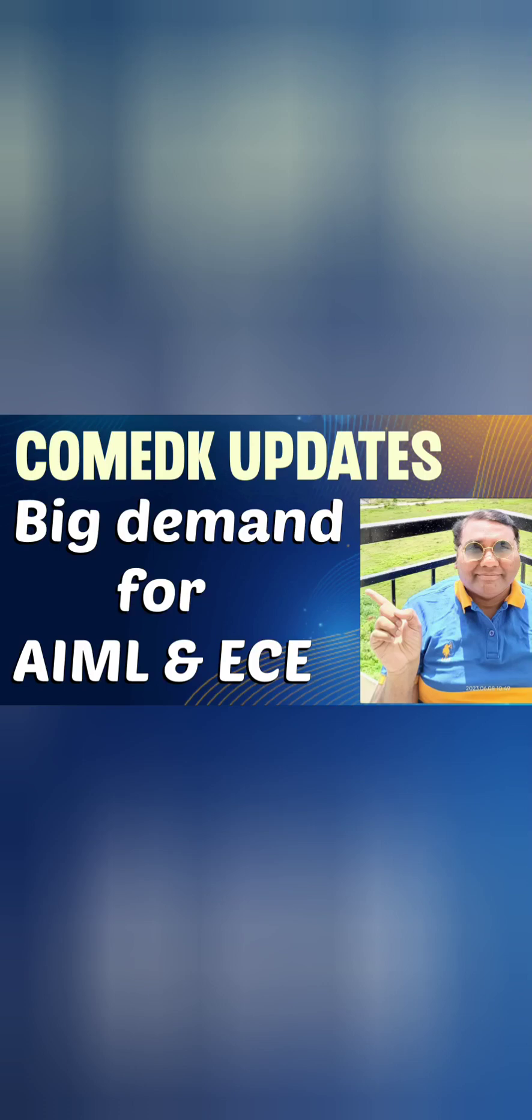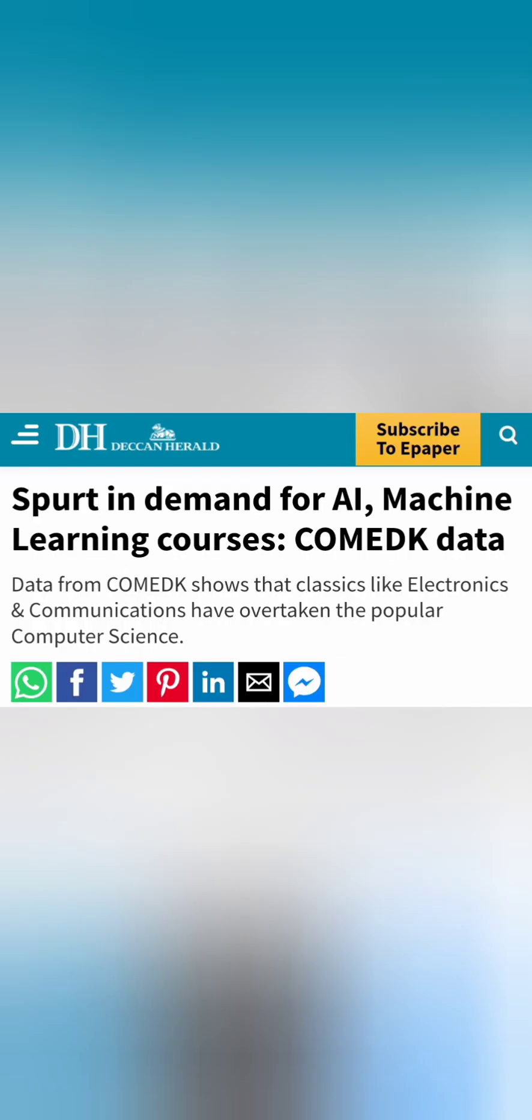Hello friends, good morning, good afternoon, good evening. So as you understand, there is a big update from COMEDK Authority that this year there is a big demand for AI, ML and the ECE courses.